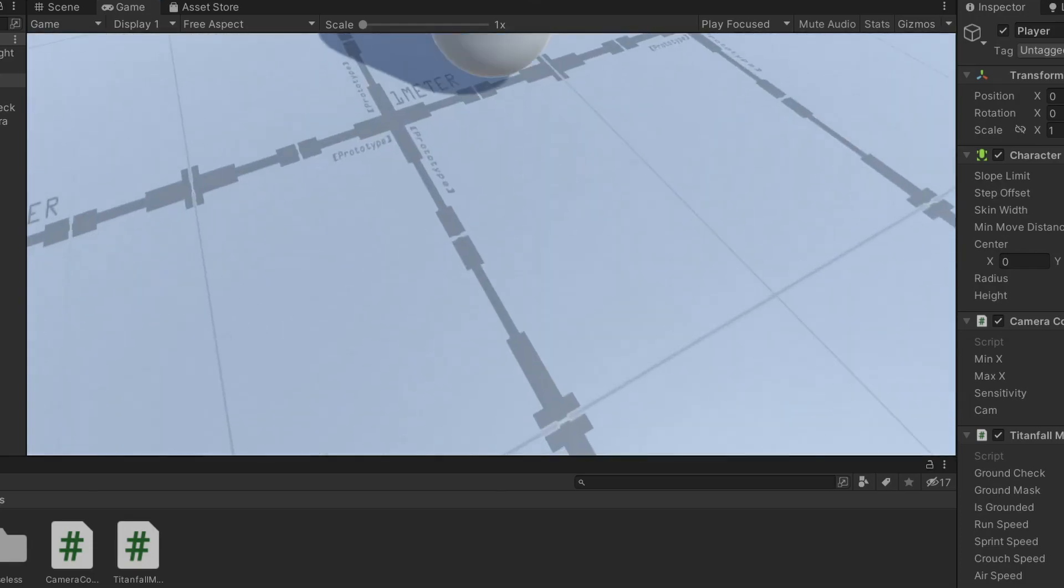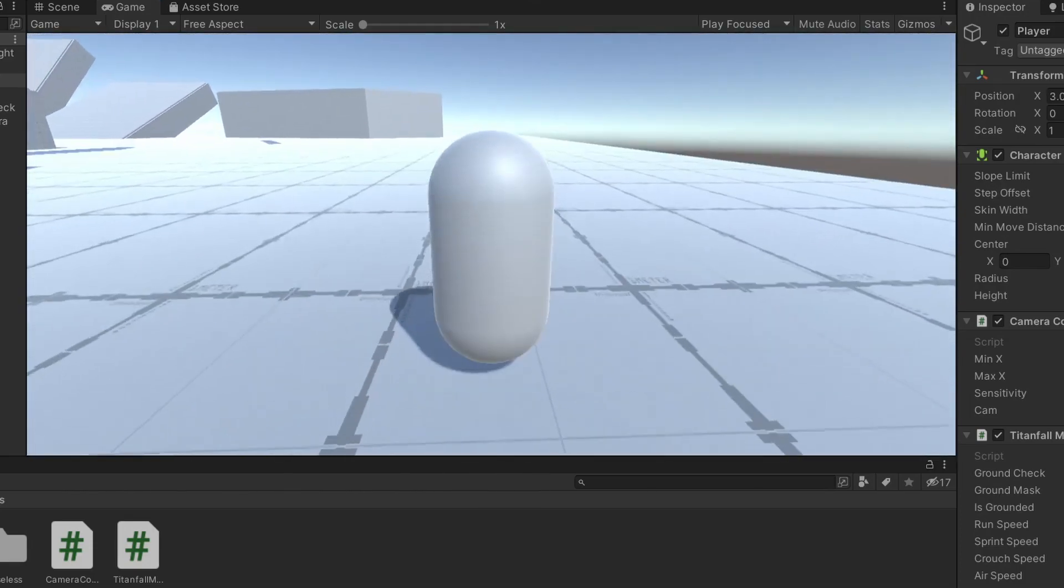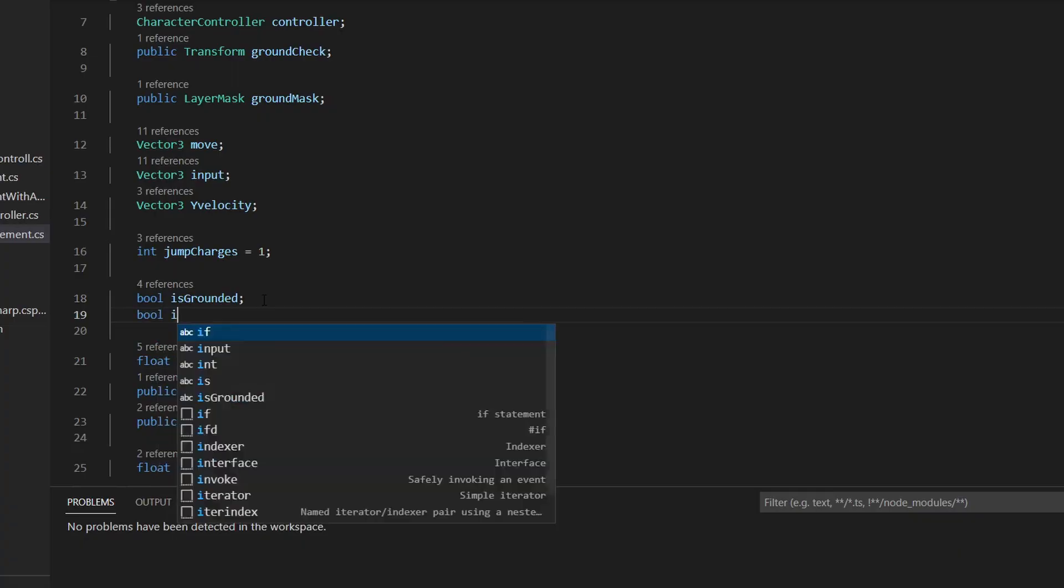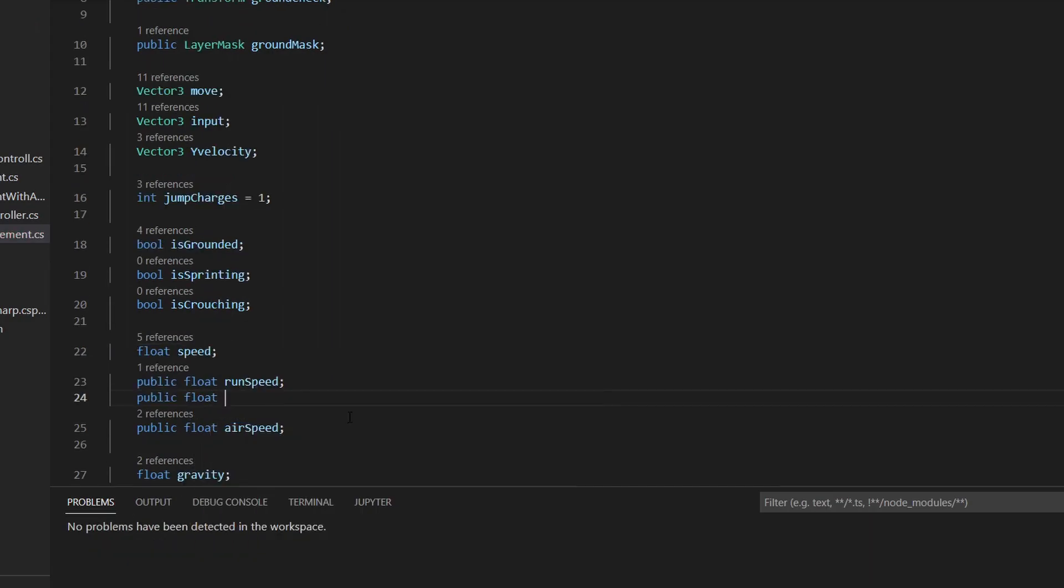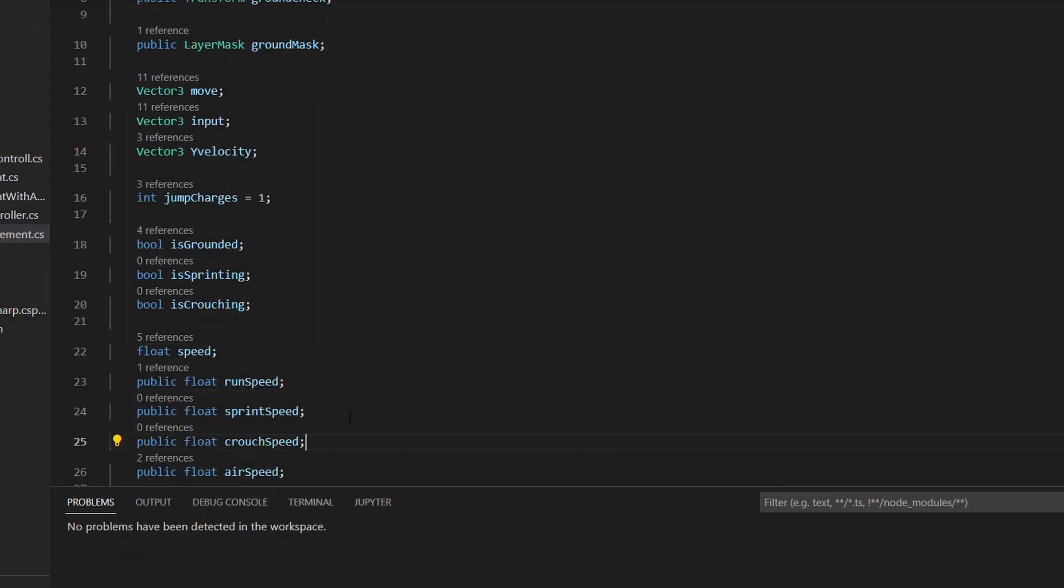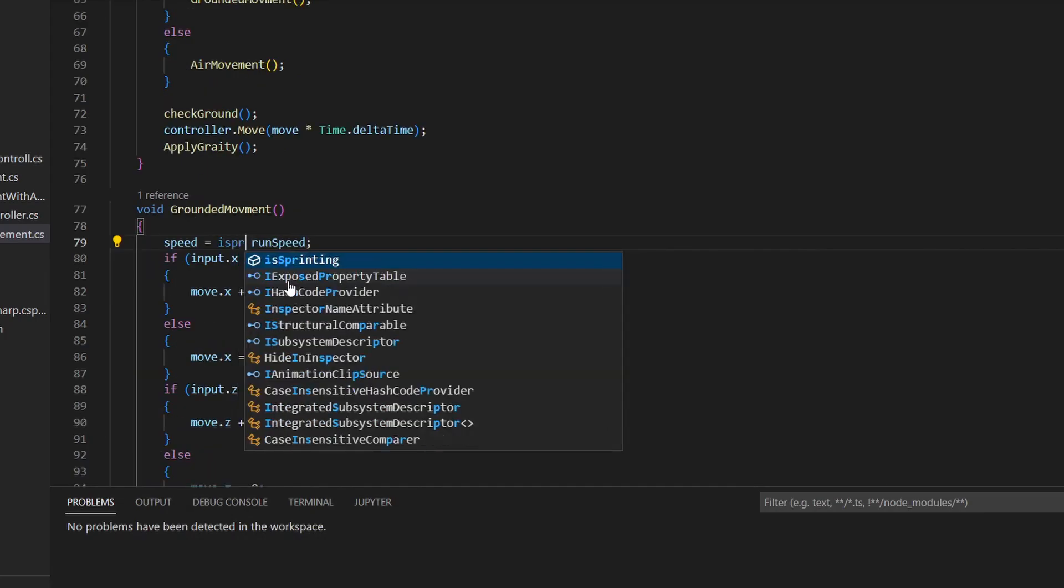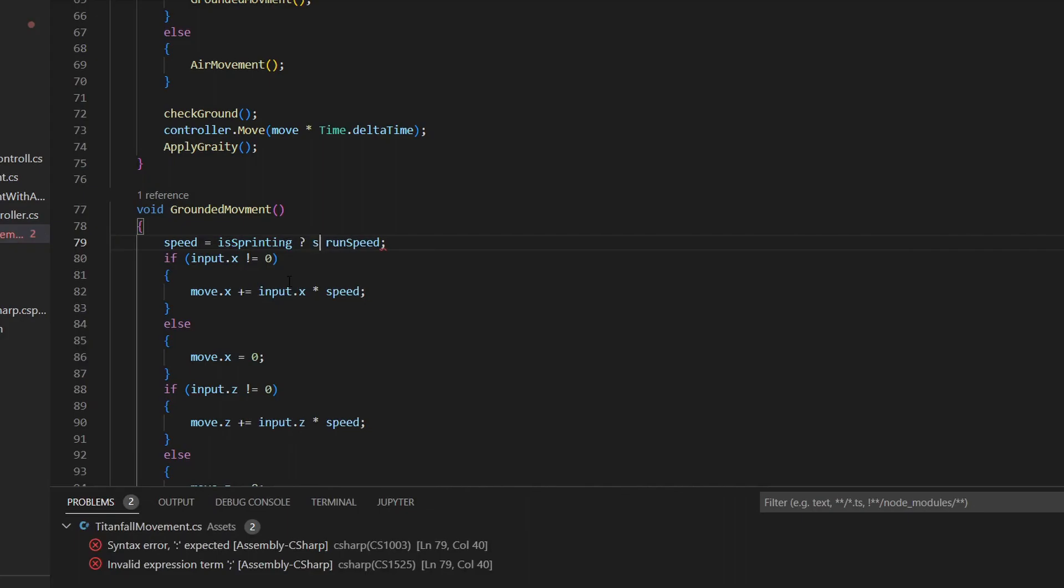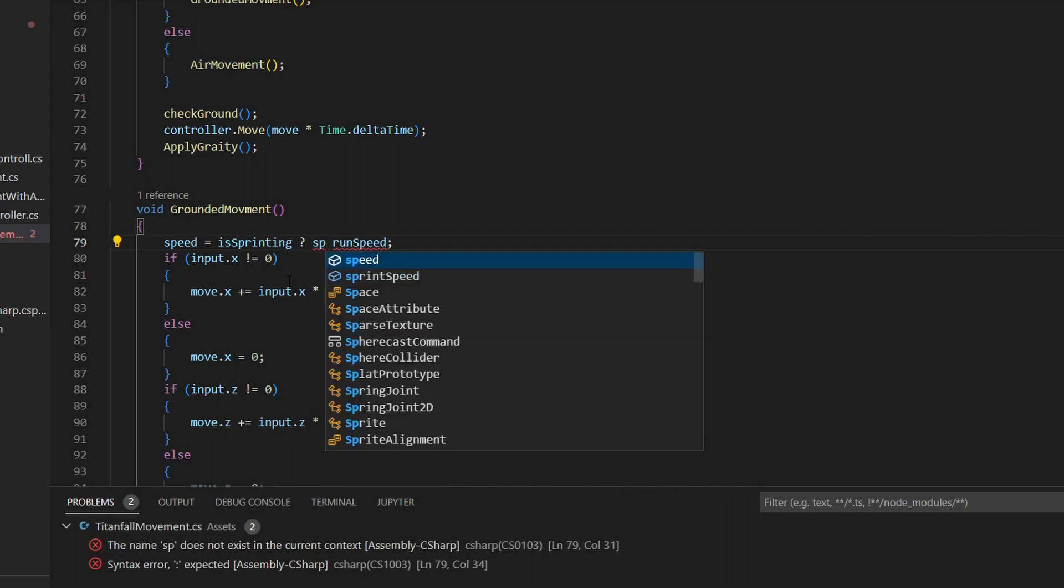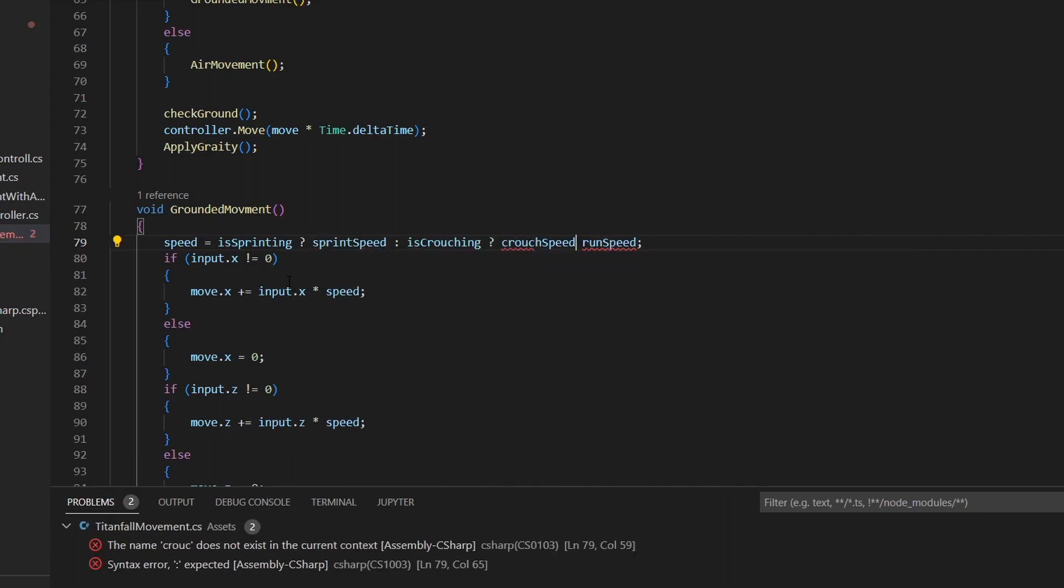The last thing we're gonna add for this video is crouching and sprinting. You need two bools, one for crouching and one for sprinting, two new floats for crouch speed and sprint speed, as well as variables for the height and center of the character when standing and when crouching. Changing the speed is easy. Go to the ground movement function and check if you're sprinting. Then use sprint speed. If you're crouching, use crouch speed, otherwise use run speed.